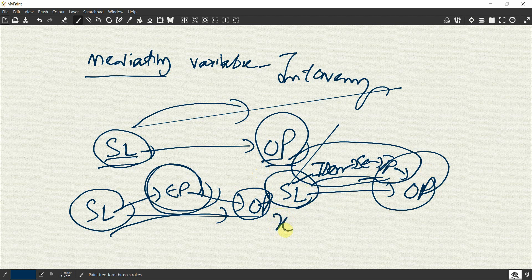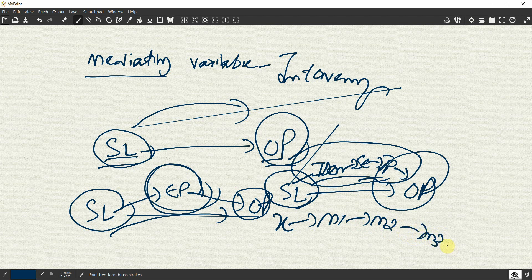Your X variable — that is your IV — may influence M1 (mediating variable 1), then M1 may influence M2 (mediator 2), which may influence M3 (mediator 3), and that may lead to organizational performance. This is called serial mediation.